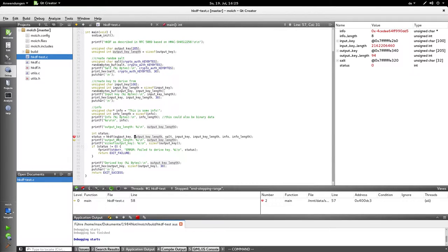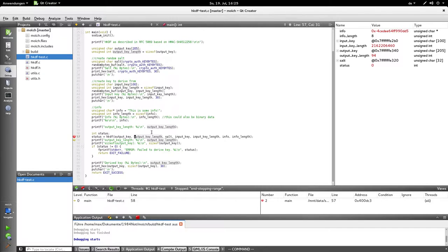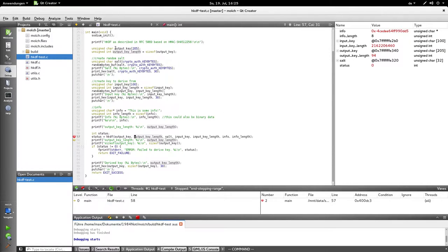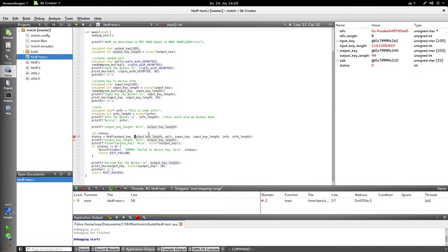Now, all those values, output key, and the arrays, and the salt, and output key length, and everything, is allocated on the stack. Because I'm not dynamically allocating memory here. I'm doing static arrays, so all of them are on the stack, right next to each other.